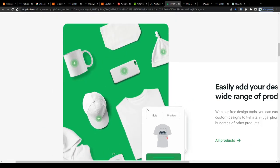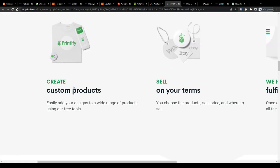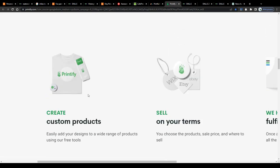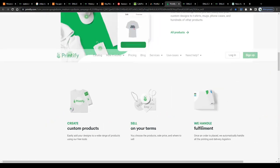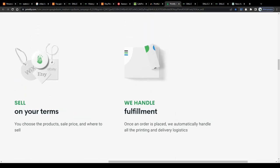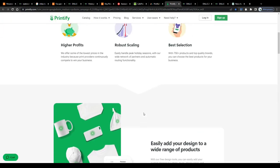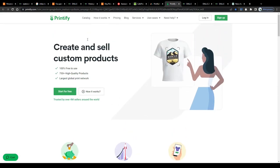You can create and customize these products according to your own imagination, add your designs to them, set a price per item, and sell them through their marketplace or your own online store. Printify will take care of all the rest — the printing, production, material, shipping, and customer service — so that you can lean back and enjoy your sales coming in or simply focus on creating even more artwork.